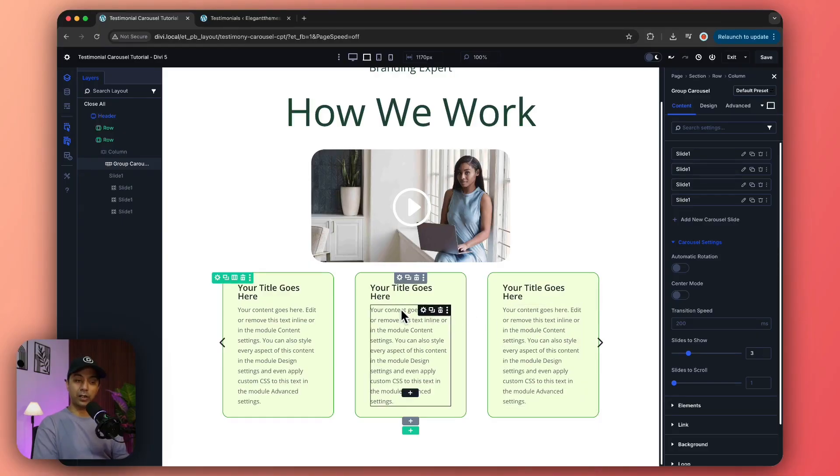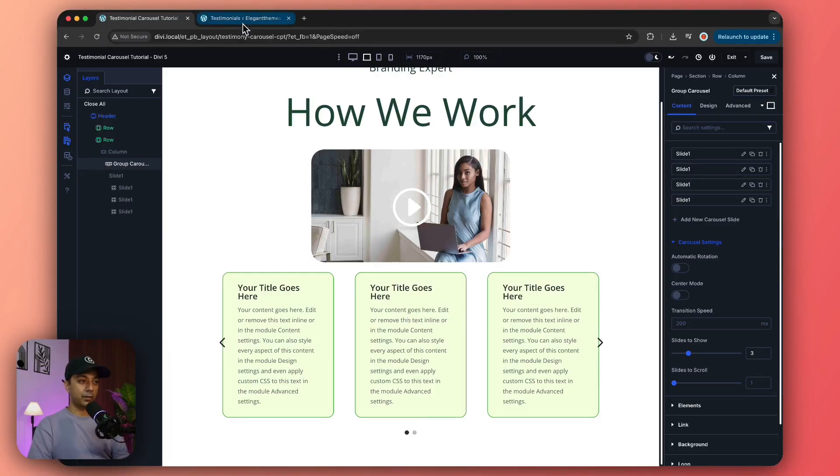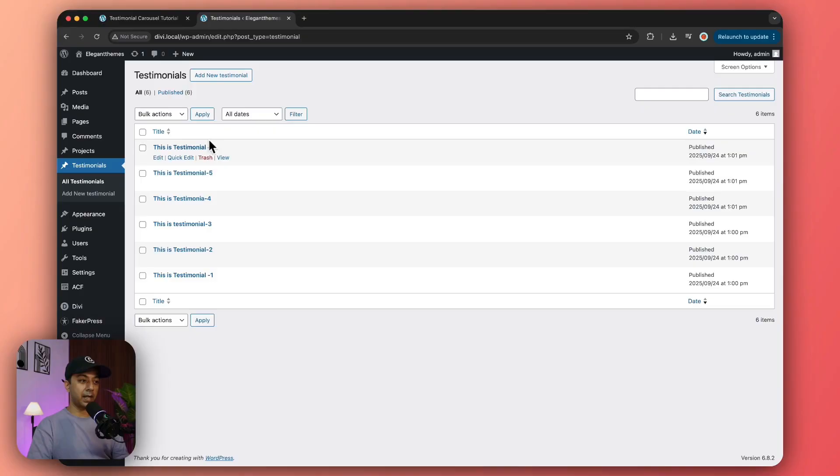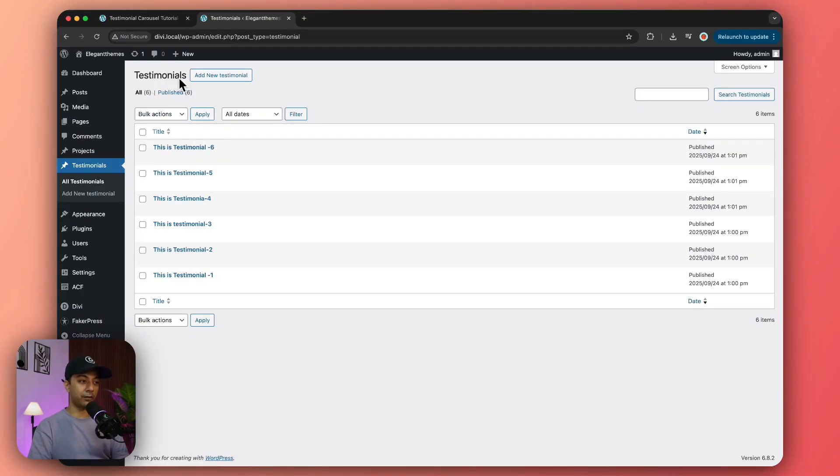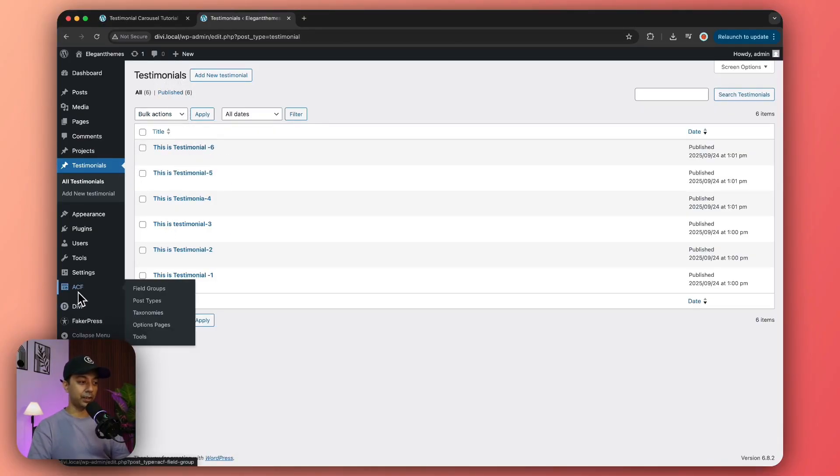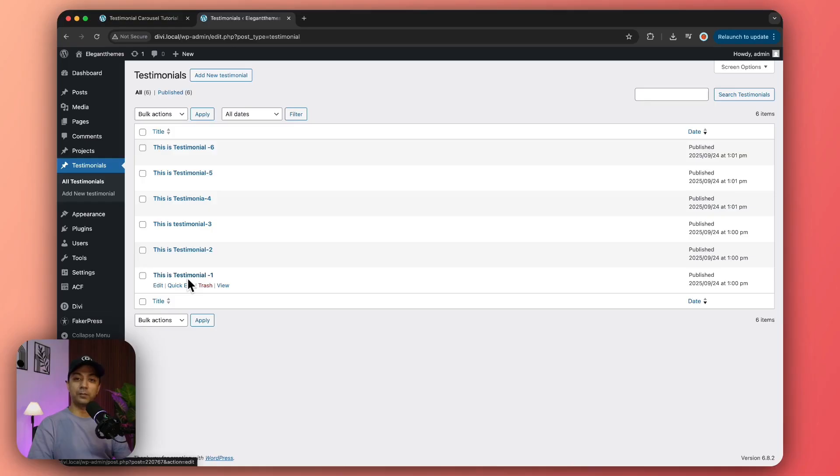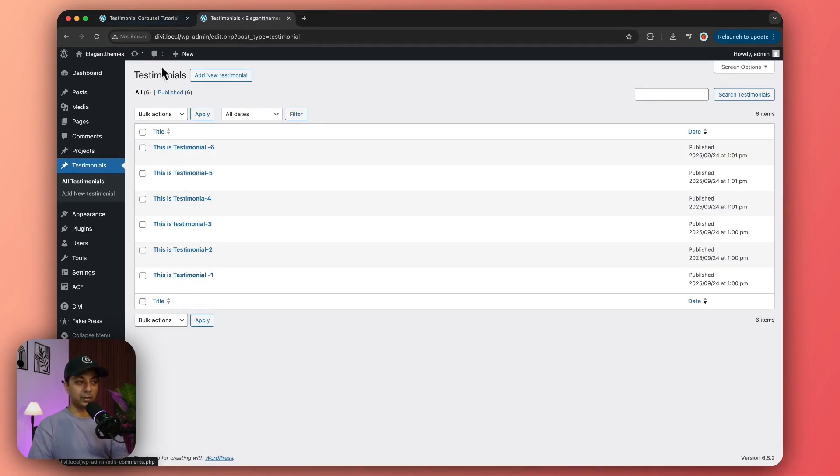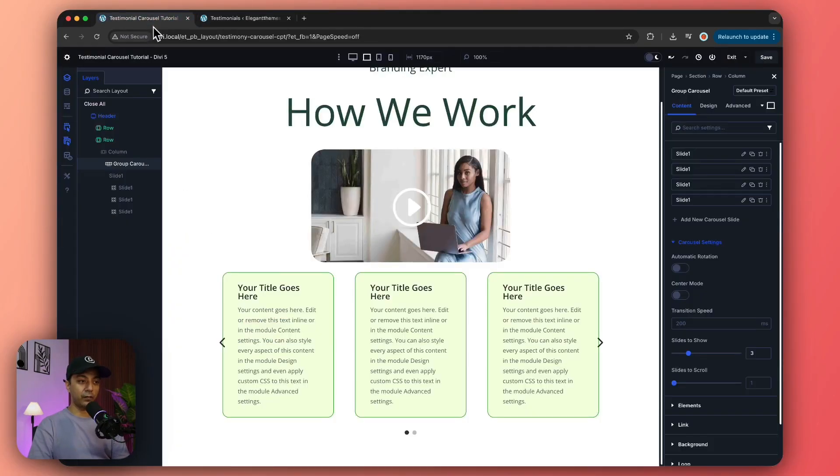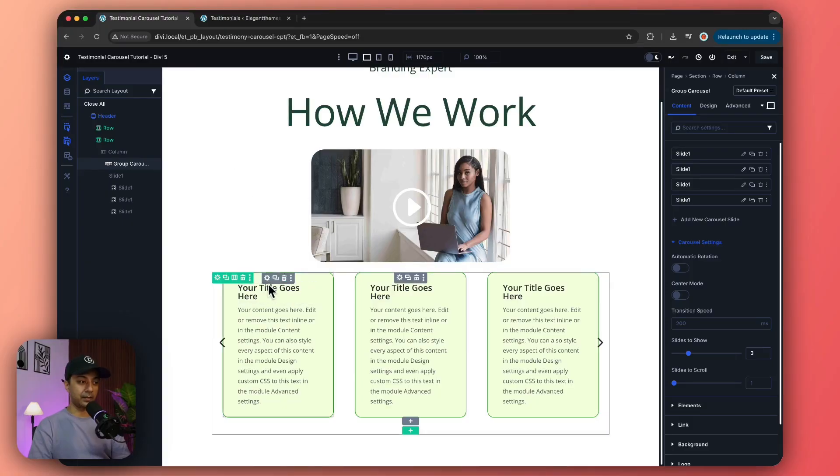But how about if we make this slider dynamic? Here we have some custom post types that we've created for our testimonials, and we're using the ACF plugin to create these custom posts. We want these to be displayed as our testimonial which we can then use as a carousel. Let's see how we can use that.